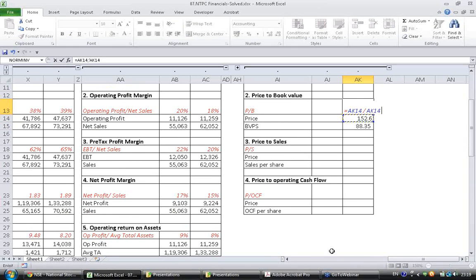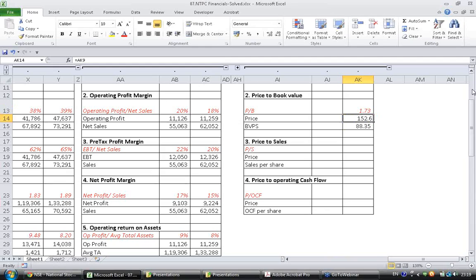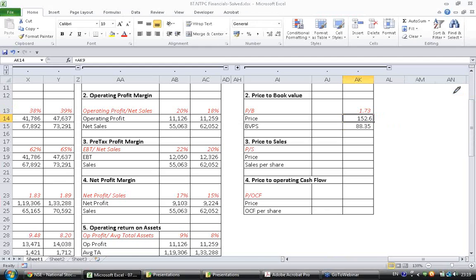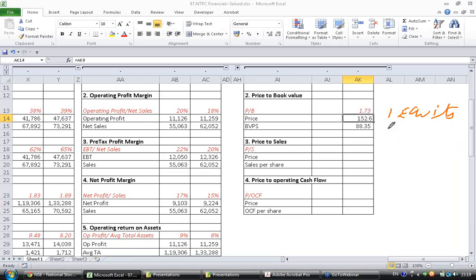And price to book value is 1.73. If the company has equity that is attributable to equity holders, then the market is ready to pay 1.73 for that equity which is worth only 1 rupee. Because the company is expecting some growth from this stock.